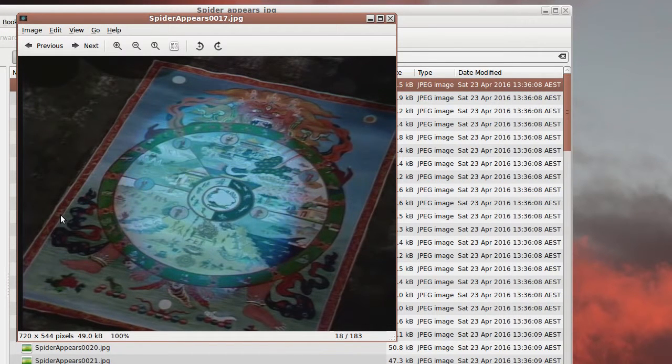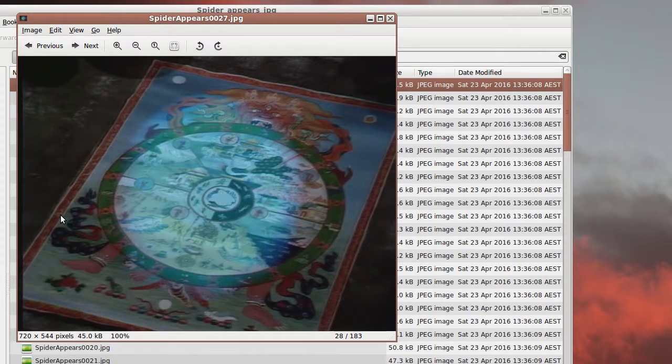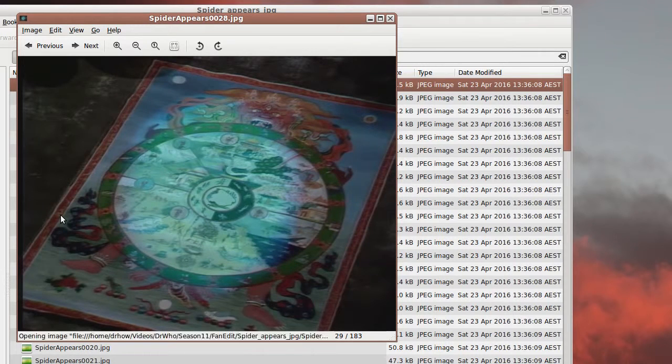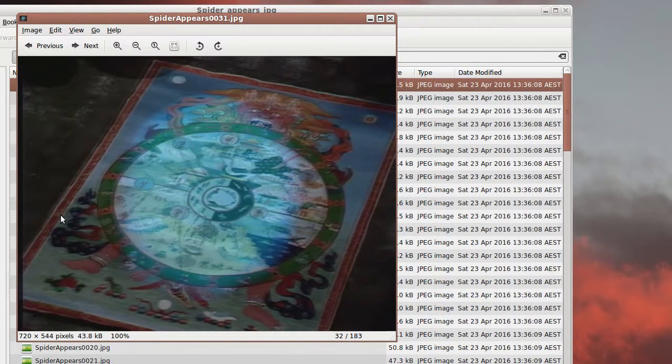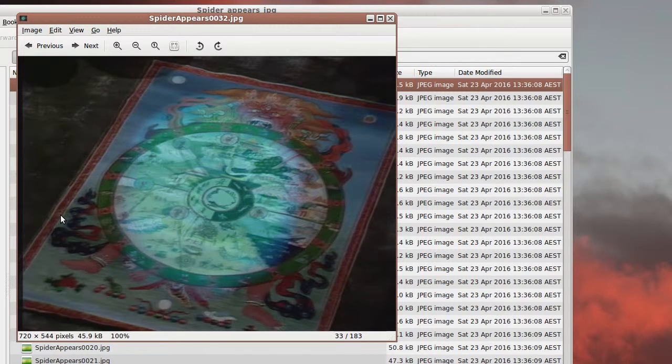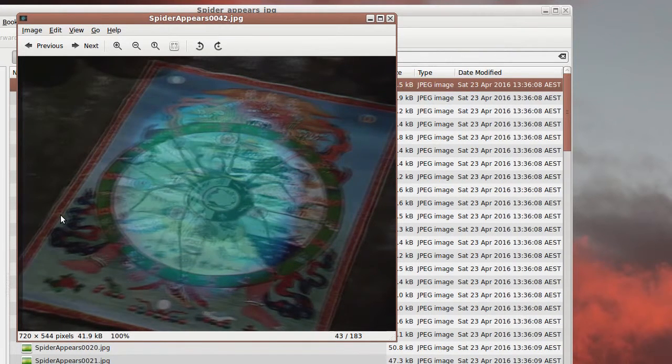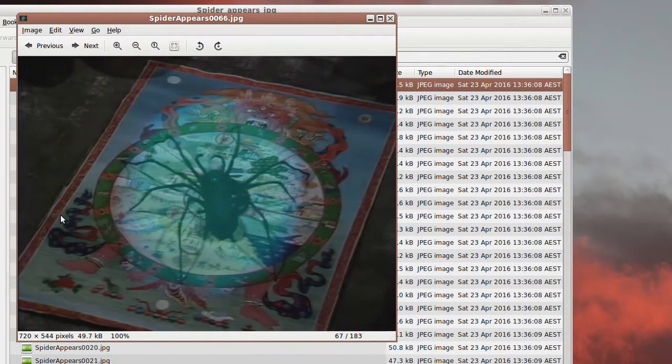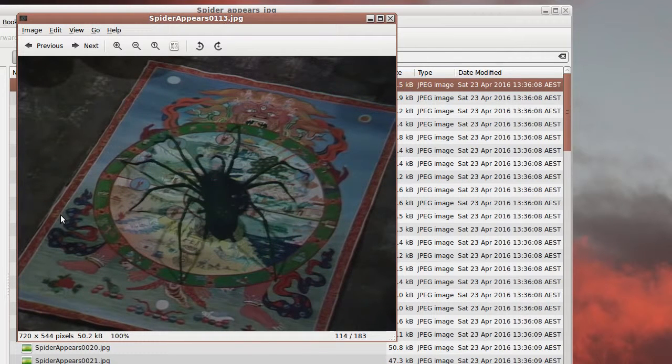If we just skip on a bit you can see that around frame 25 or so we start seeing the spider appearing. You can see that blur happening as the crossfade happens. There's a slight misalignment there.